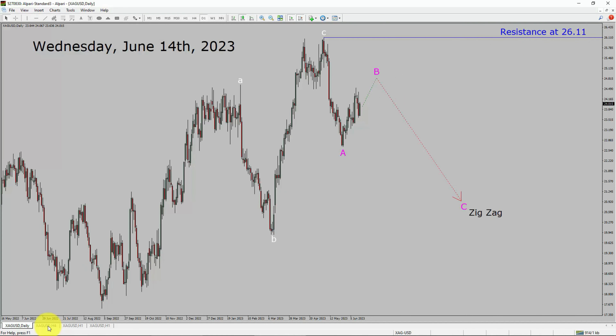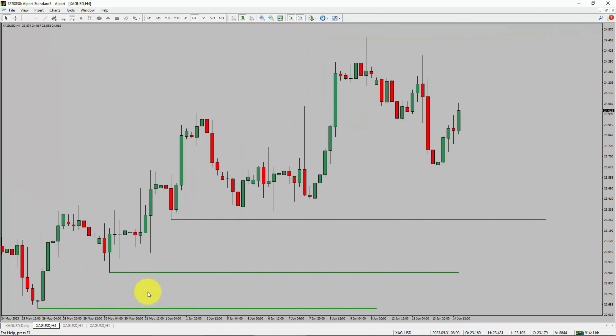Next, let us take a look at the 4-hour timeframe. Price action is printing higher swing highs and higher swing lows. To me, the silver trend looks up in the 4-hour timeframe.